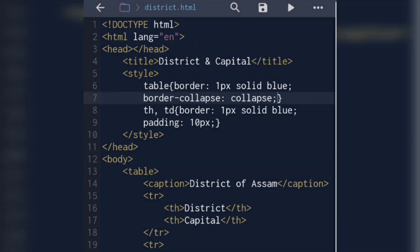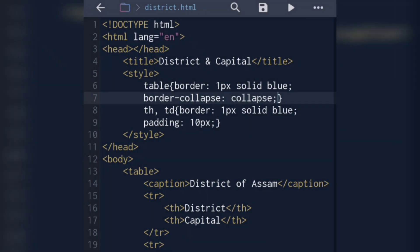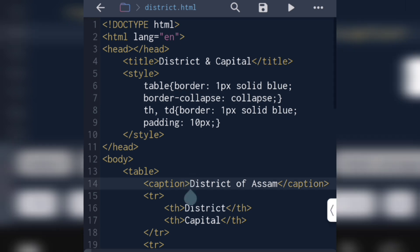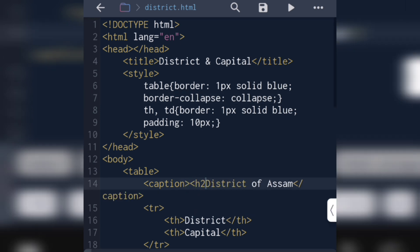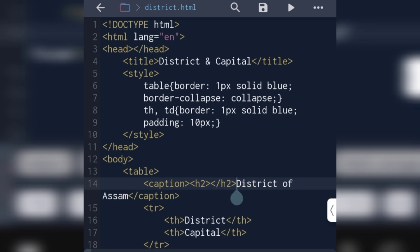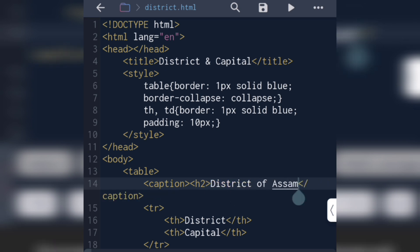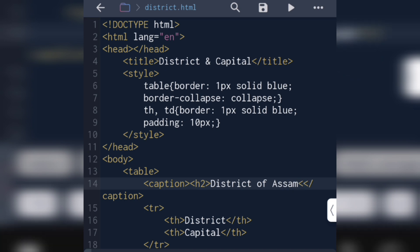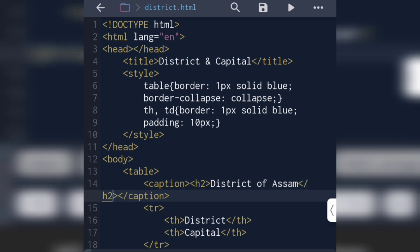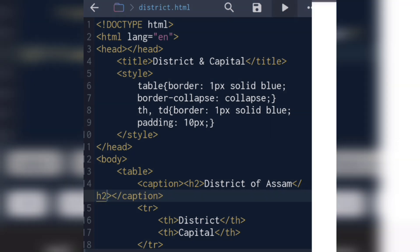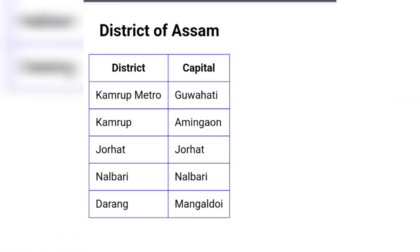The caption 'Districts of Assam' is wrapped in an h2 heading tag.